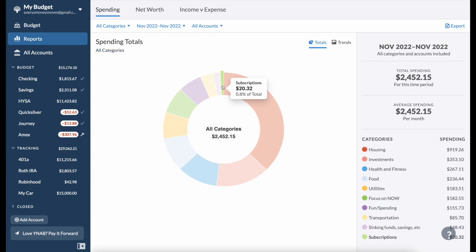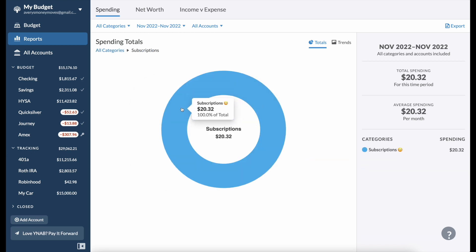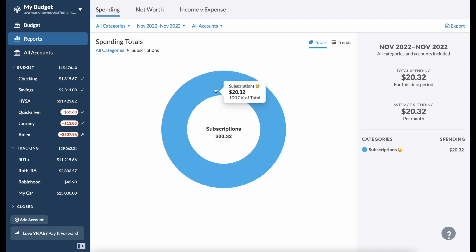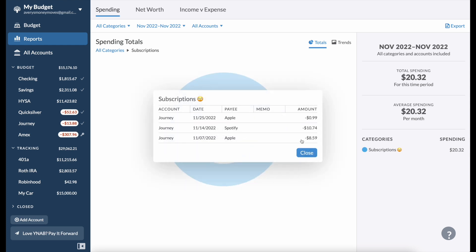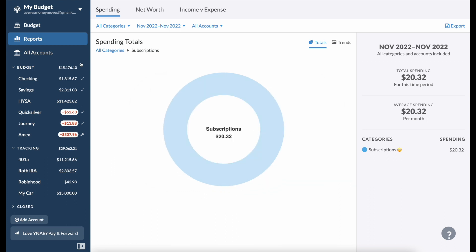The most basic category of all is subscriptions, it's just $20.32. I spend money on an Apple iCloud subscription, Spotify for $10.74, and then Apple Care for $8.59 a month for my iPhone.